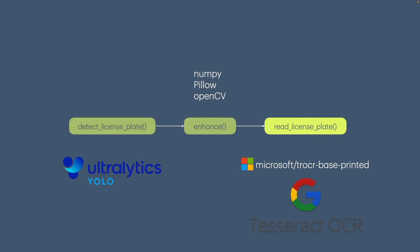Finally, reading the license plate which will utilize two mechanisms. First part will demonstrate how to use a pre-trained model from Microsoft and the other one will involve using Tesseract, an external OCR tool.